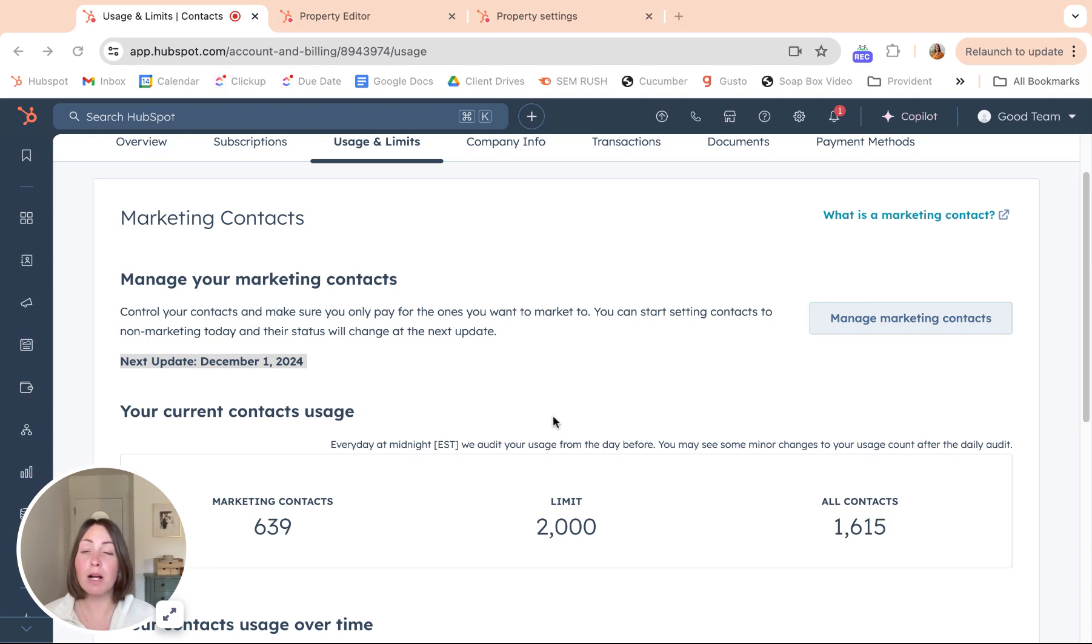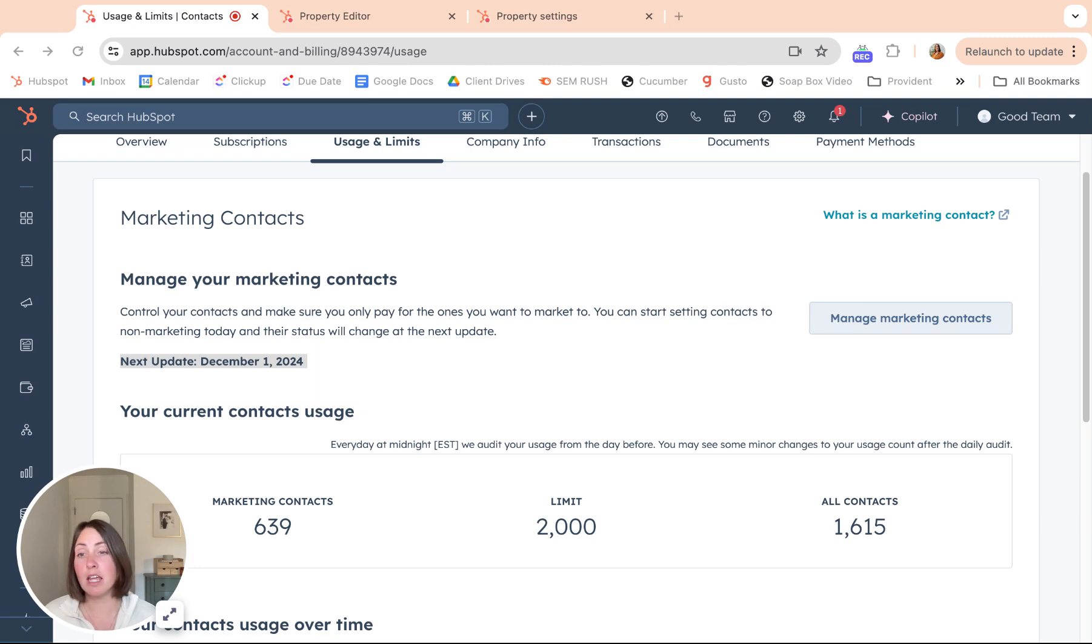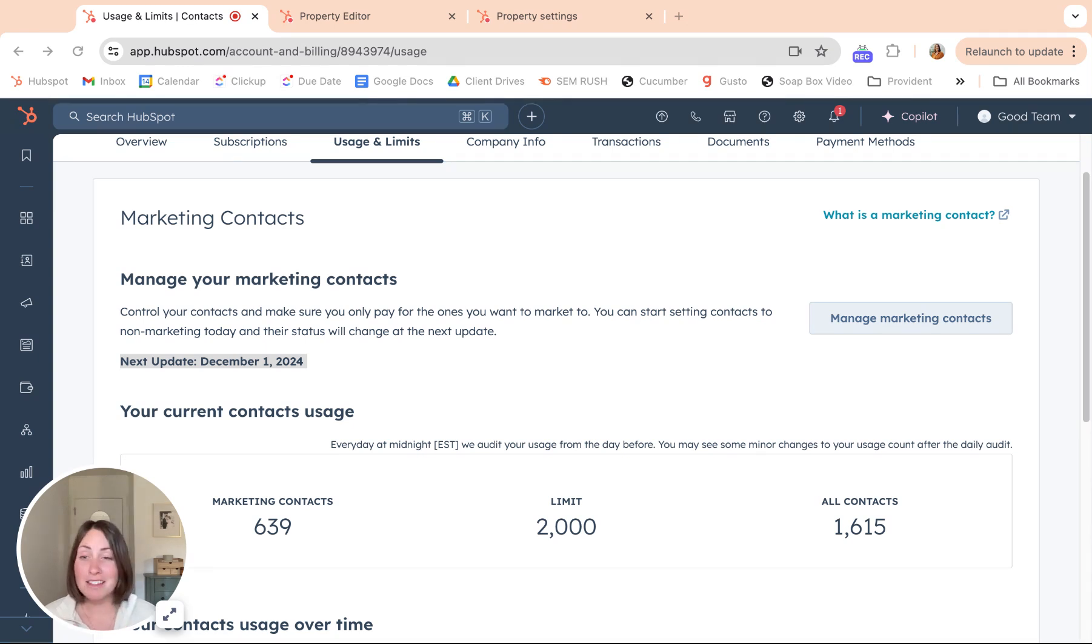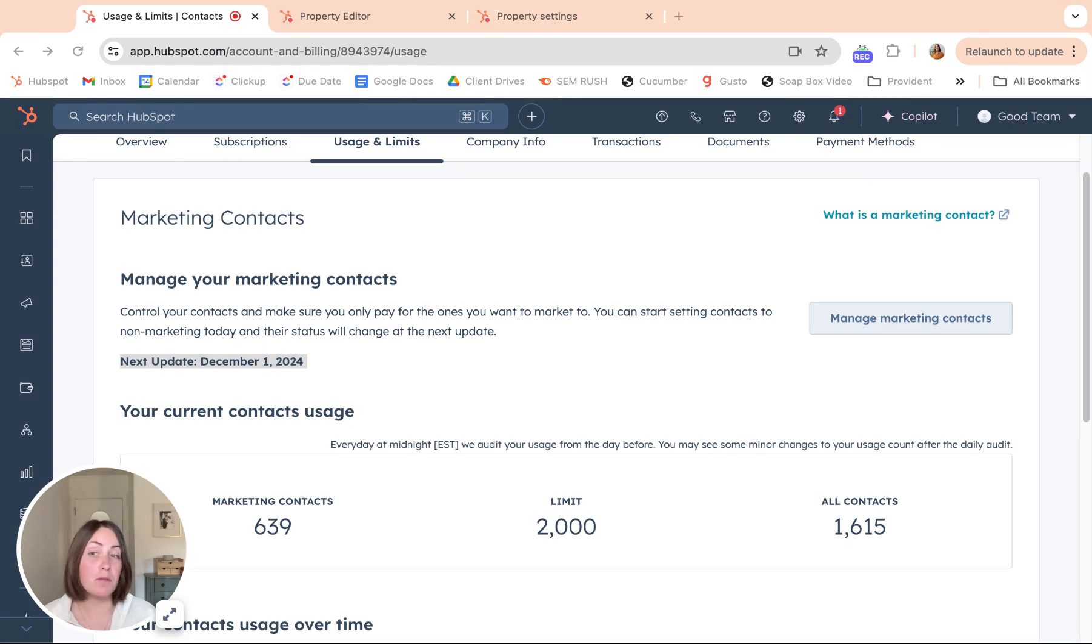You probably know that when you get a marketing hub subscription, you have a limit on how many marketing contacts you can have, and that's different per account. Basically, the difference between marketing and non-marketing is a little self-explanatory: people you want to market to versus people you don't.